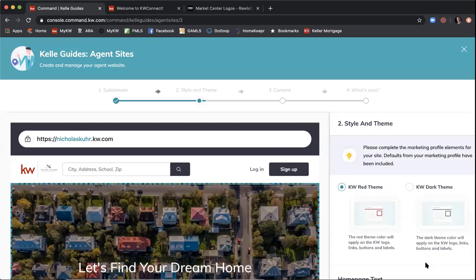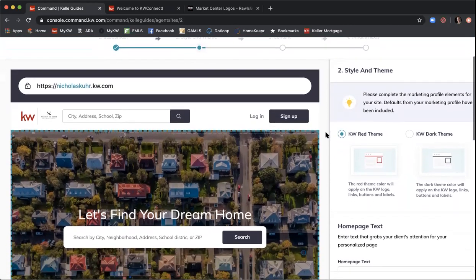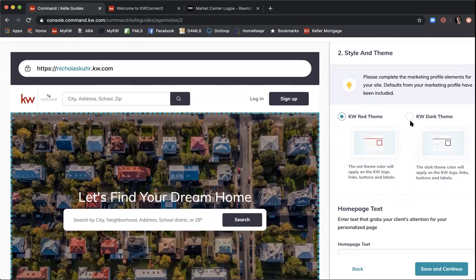Now we're going to select our style and theme. We have two themes: the red theme and the dark theme. The main difference is the KW logo in the top left corner changes from red to black. Pick whichever you prefer — it won't have a major impact on the overall layout and color scheme. Personally, I prefer the red KW since it's synonymous with the brand, making it easy for visitors to recognize they're on a KW agent's site.